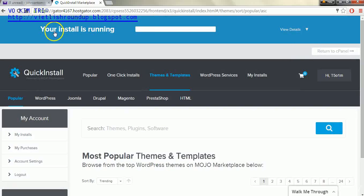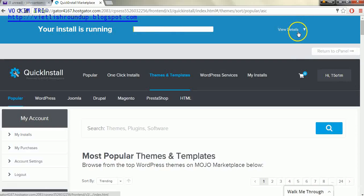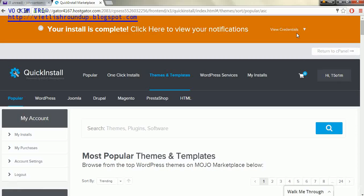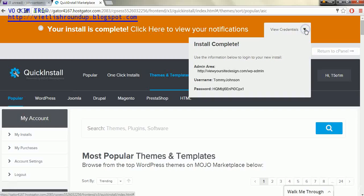And once it's done running our installation we'll click on where it says View Details. As you can see it says your installation is complete. Click here to view your notifications. We'll click View Credentials right here.